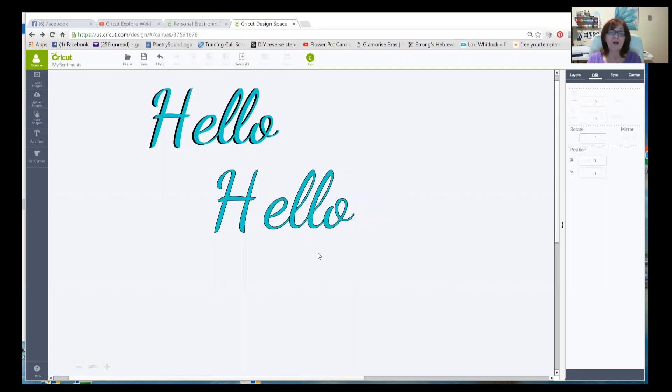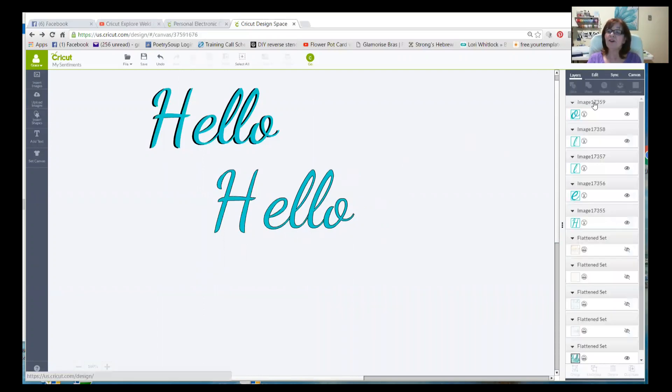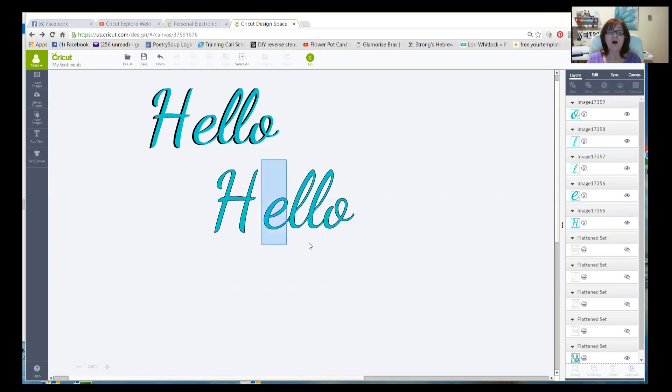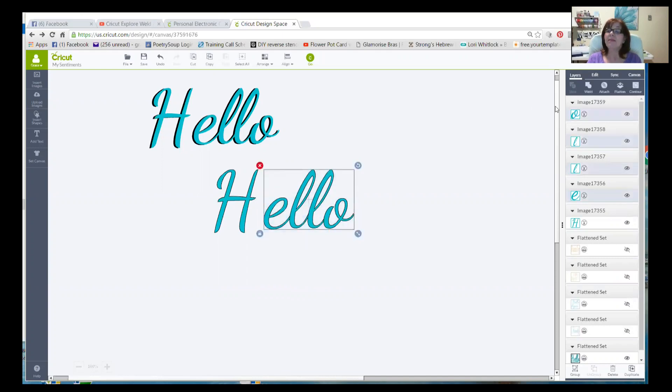Now I'm going to want to, right now, as we can see in our layers panel, each letter is on its own layer. We know that if I go to cut this, it's going to want to cut it as each individual letter. We don't want that. So what we're going to do is select all of these letters together and then click weld.